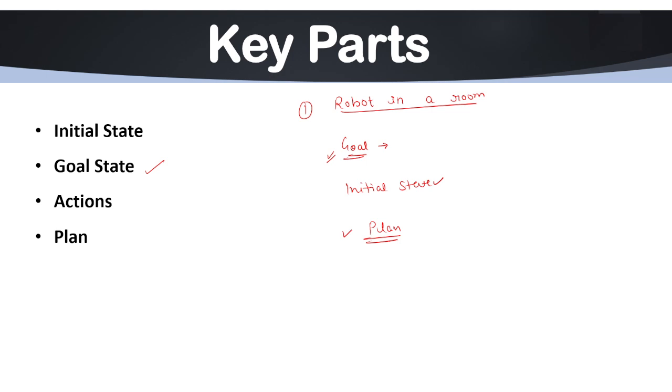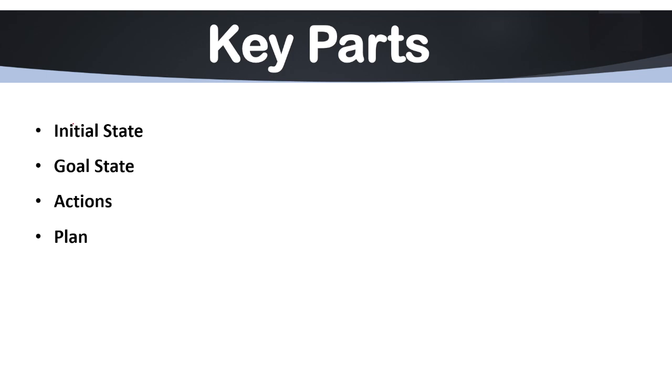This is how a planning system works under AI with any AI machine or any kind of robots. So with the help of this example, I will share with you the key parts. Under every planning system, basically we have four key parts. The first key part is the initial state.